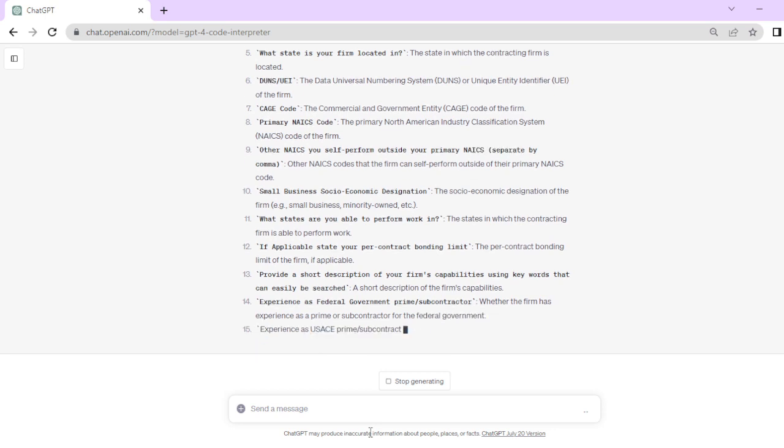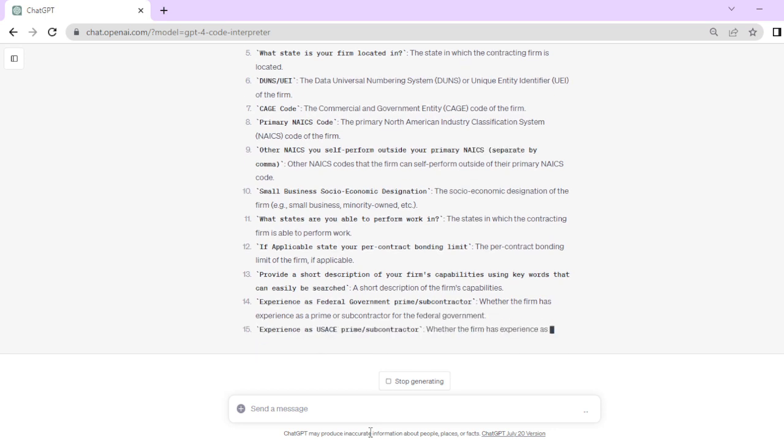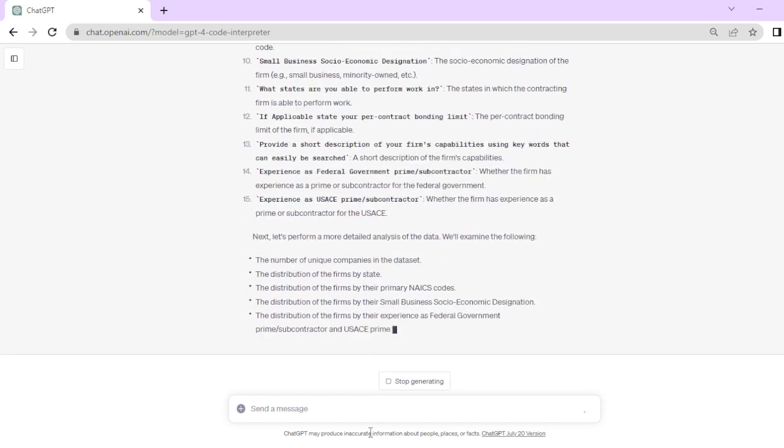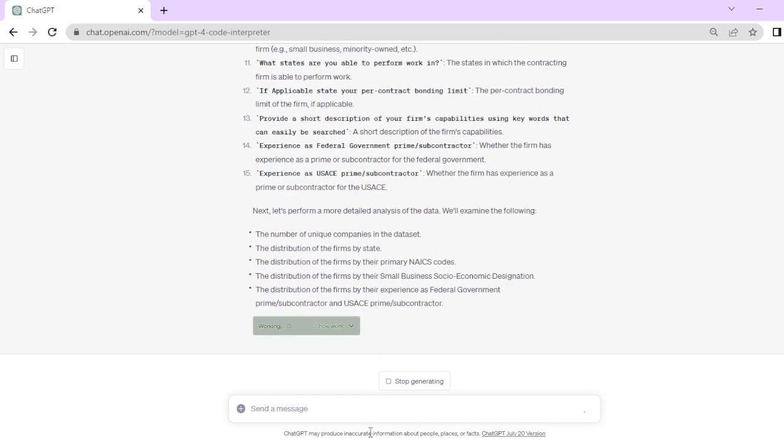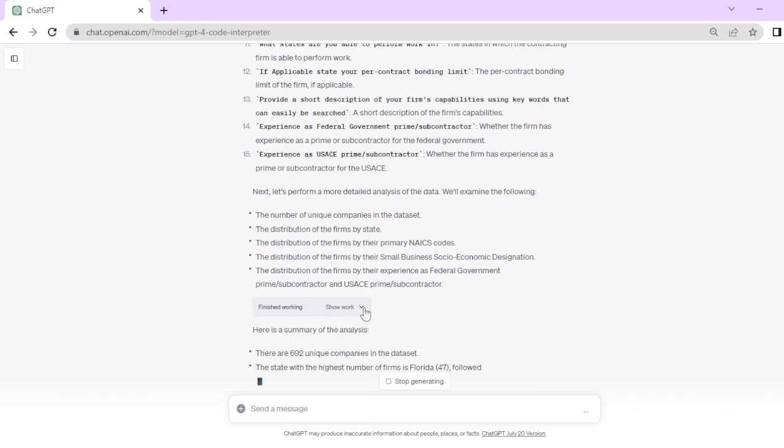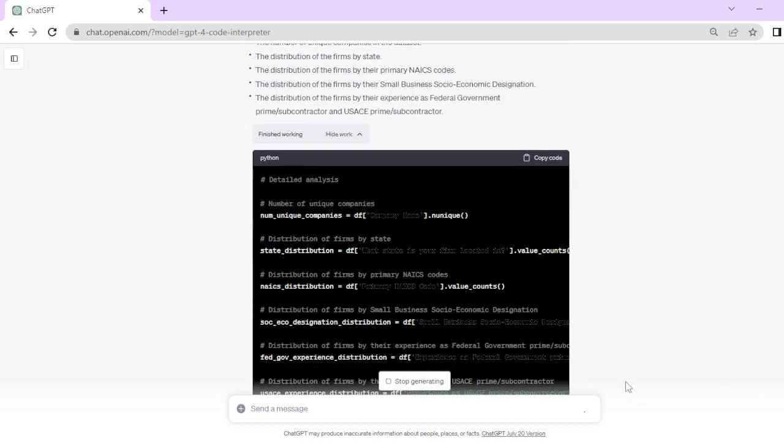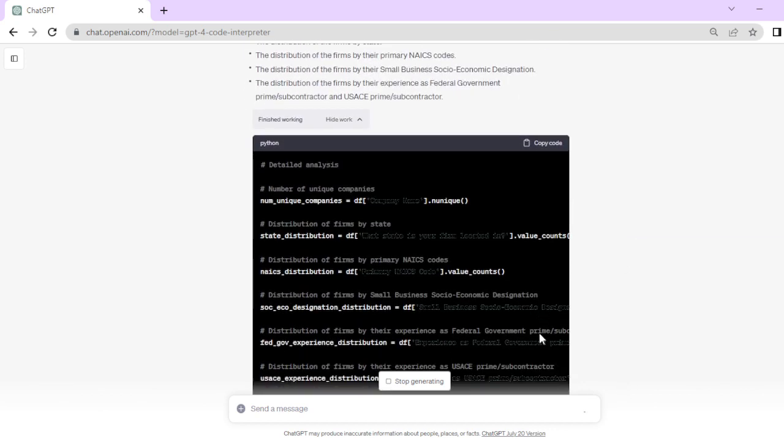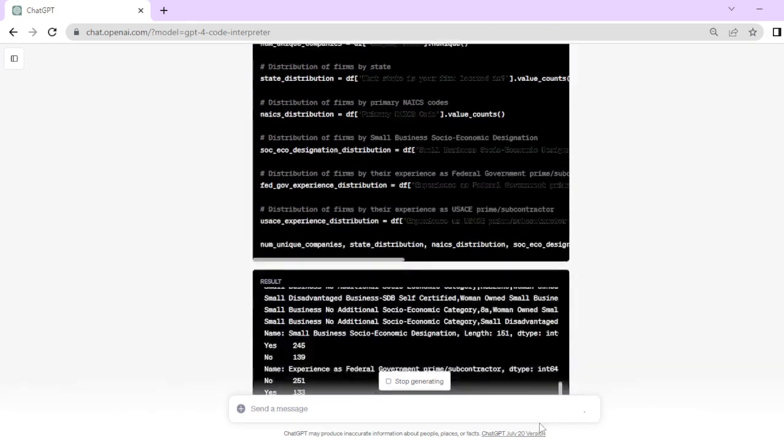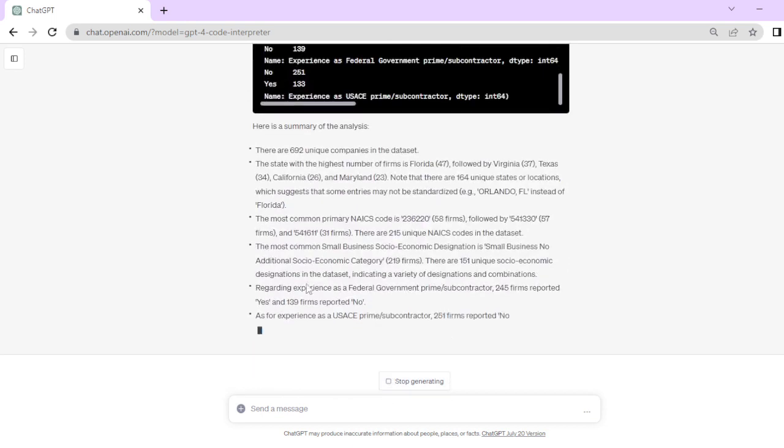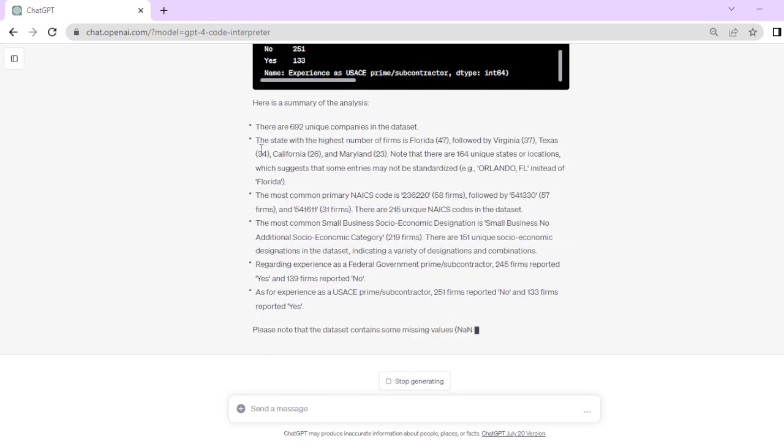Now to go a step further, we can ask ChatGPT to analyze specific fields and group by category. So it's performing a more detailed analysis of the data on its own accord. It's examining the number of unique companies, the distribution of firms by state, distribution by NAICS codes, and so on. We can show the analysis by clicking on that, and scrolling down reveals further details presented in a more legible way.